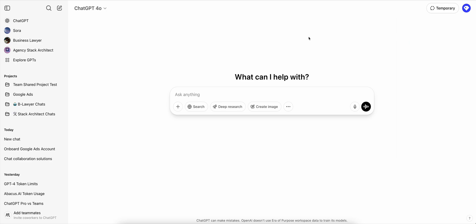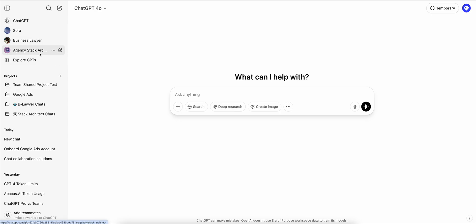Coming here to our team space on the left, it looks very similar to the GPT Plus plan with a few differences. Let's talk about custom GPTs.